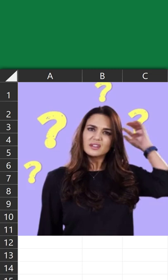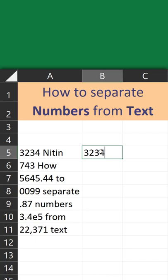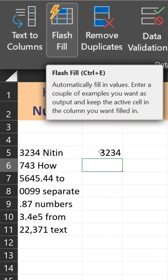Want to separate numbers from text? No need for formulas, no need for macros, no struggle. Just type a number — give an example. Press enter. Nothing happens. Don't worry.